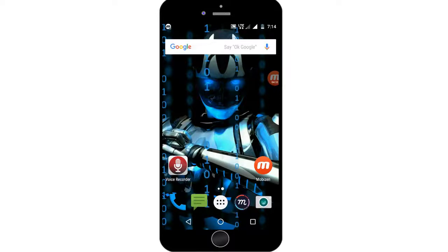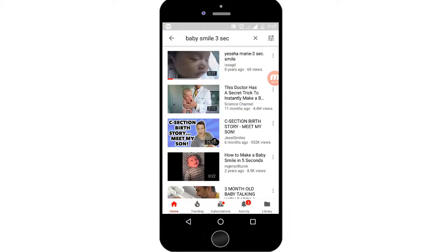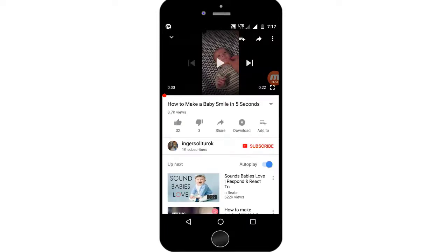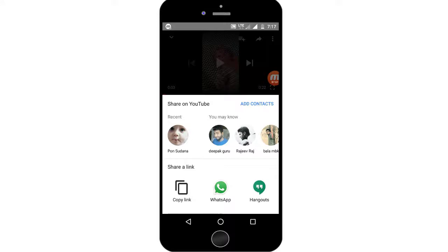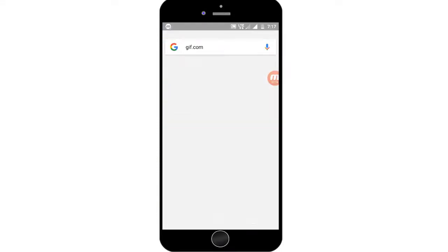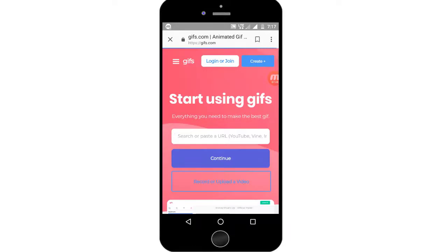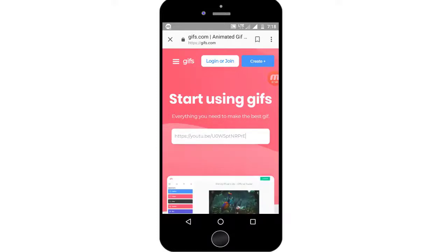Now we will see the next trick — we will convert a GIF. If you have a WhatsApp status, GIF has a time limit, so we will convert it. Go to YouTube, select the Share option, press Copy Link, then go to GIF.com. Go to the Animated GIF section, paste the link, and create your GIF. You will get the GIF — it's awesome!